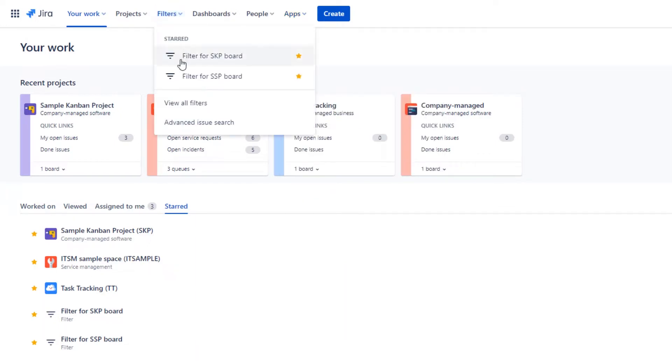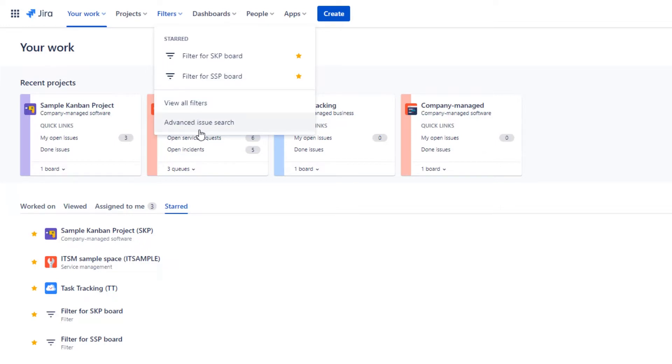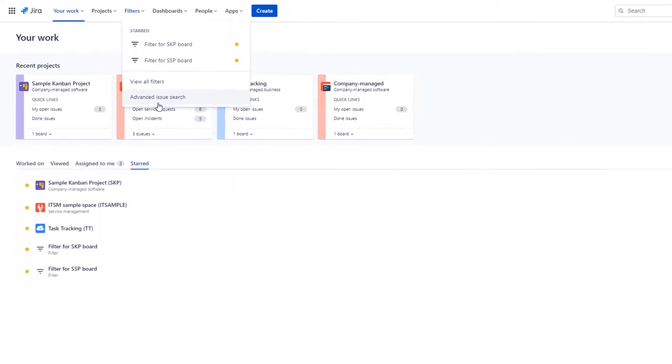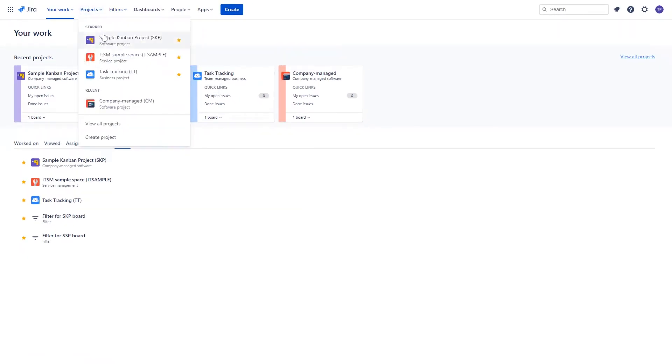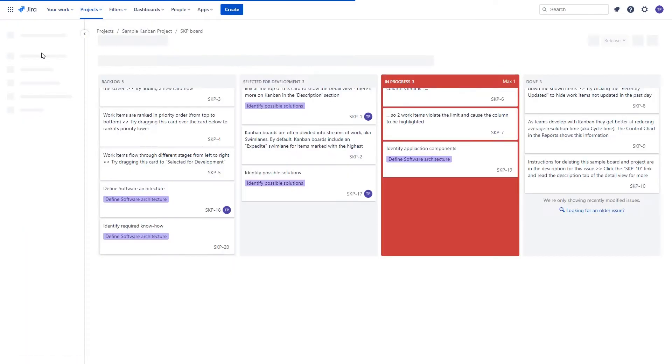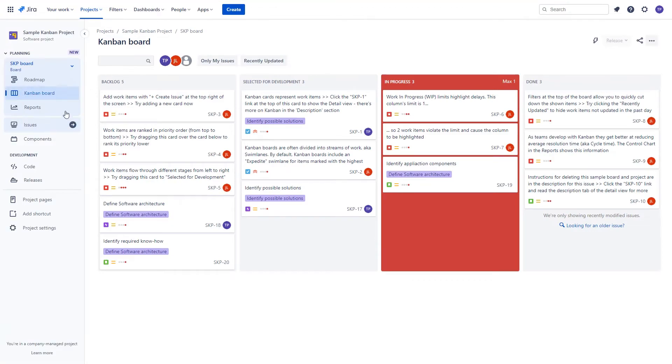But instead of it, we have the Filters section that of course allows you to have a look at all the filters in your Jira, but also you can get to the Advanced Issues Search from this area. There will also be some slight differences in the left menu when you get into your specific projects, but we will discuss these elements in the third part of this video.